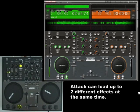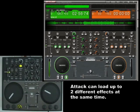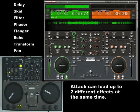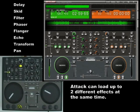Attack features an effects section with 8 different effects, namely Delay, Skid, Filter, Phaser, Flanger, Echo, Transform and Pan.